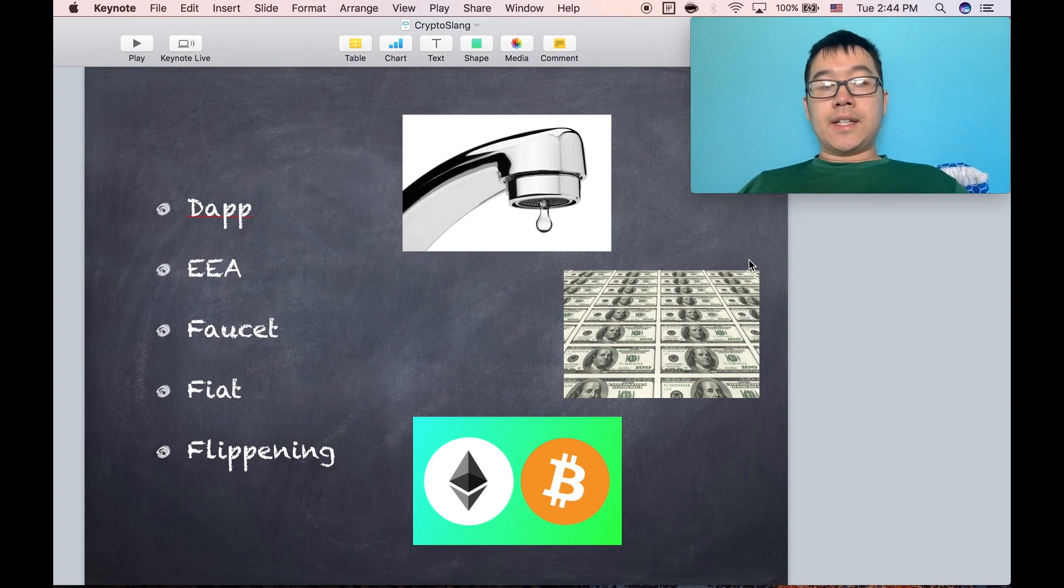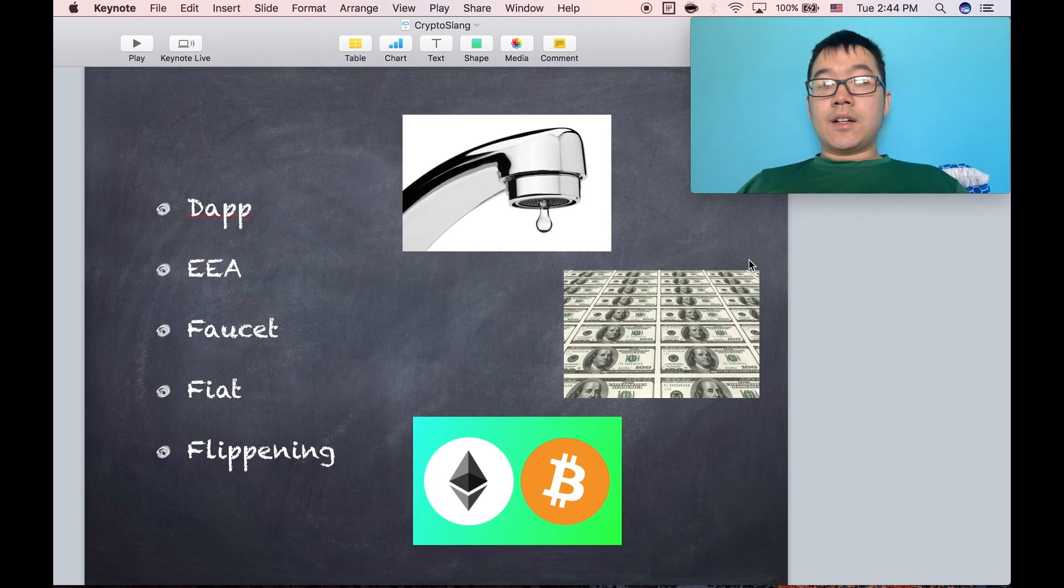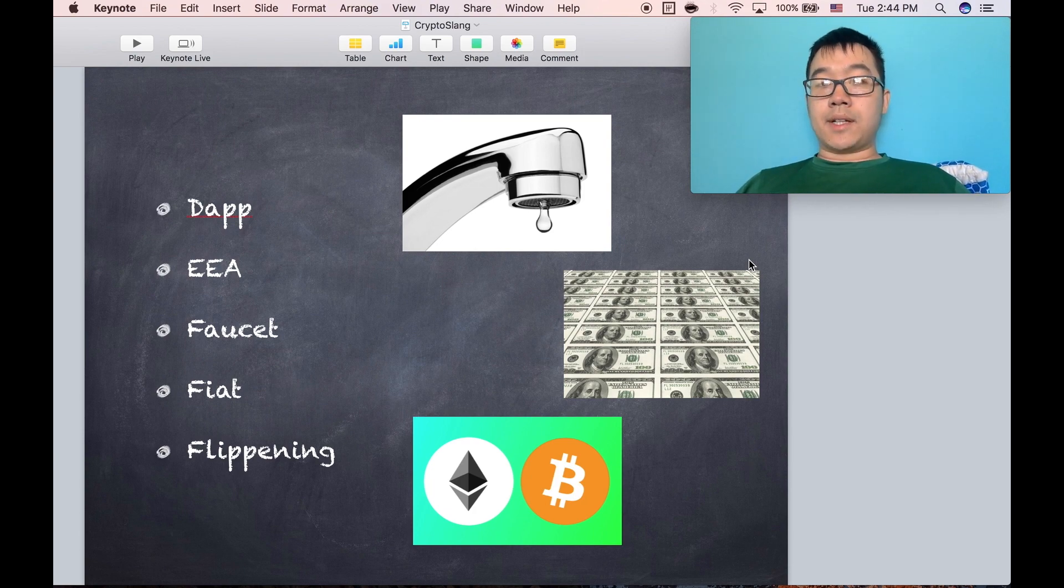Flippening is used in the Ethereum community, basically saying the potential day where Ethereum's market cap exceeds Bitcoin's.